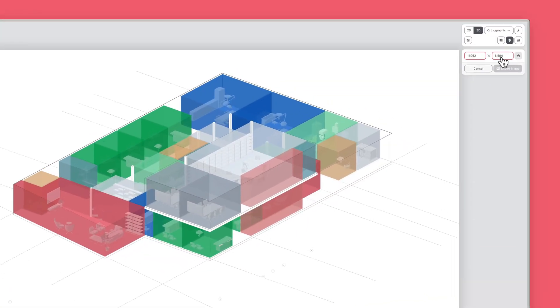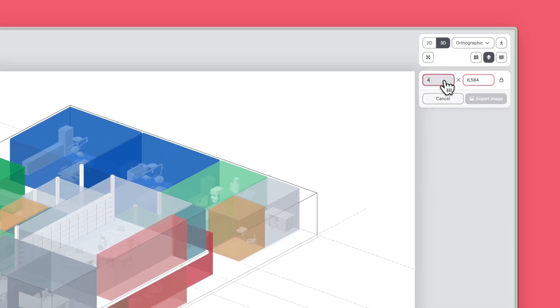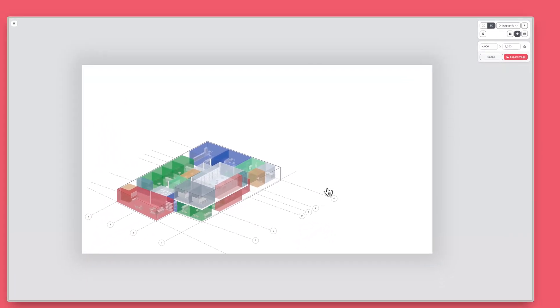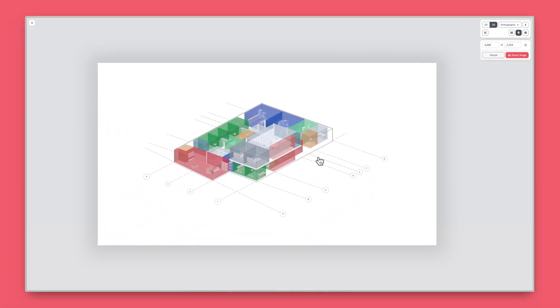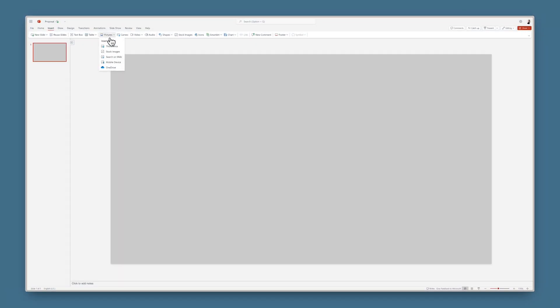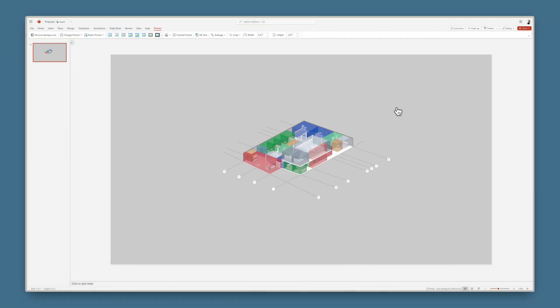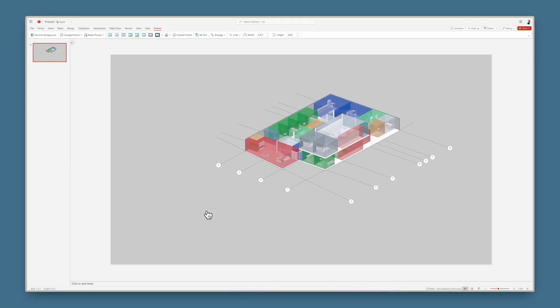In this mode, you can lock the aspect ratio of your image, adjust its resolution, and pan and fine-tune your view. Images automatically have a transparent background, so you can easily drop them into a presentation.